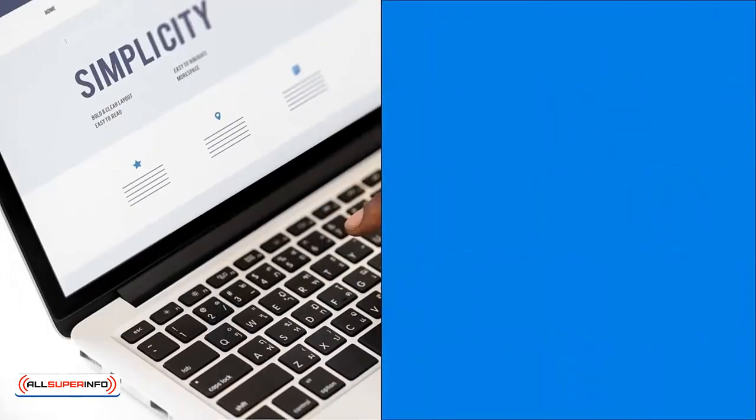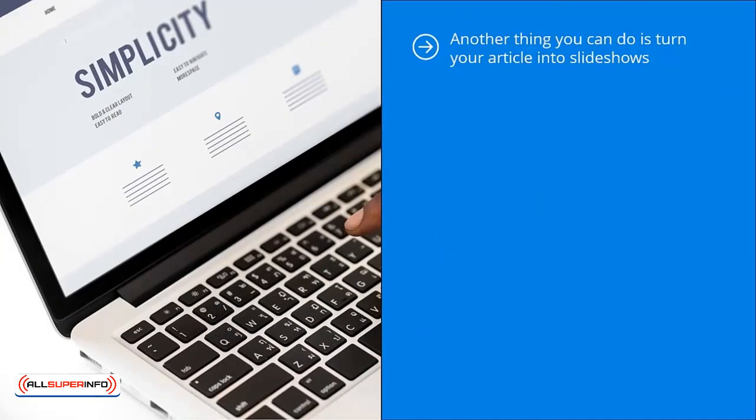Another thing you can do is turn your article into slideshows. Each article brings to mind many different mental images. Come up with different pictures for each of the topics raised by your article and create a simple slideshow using PowerPoint. Share these PowerPoint presentations on SlideShare. You can also use other tools to create a video from your slideshows. Once you've created these videos, you can obviously share them on YouTube.